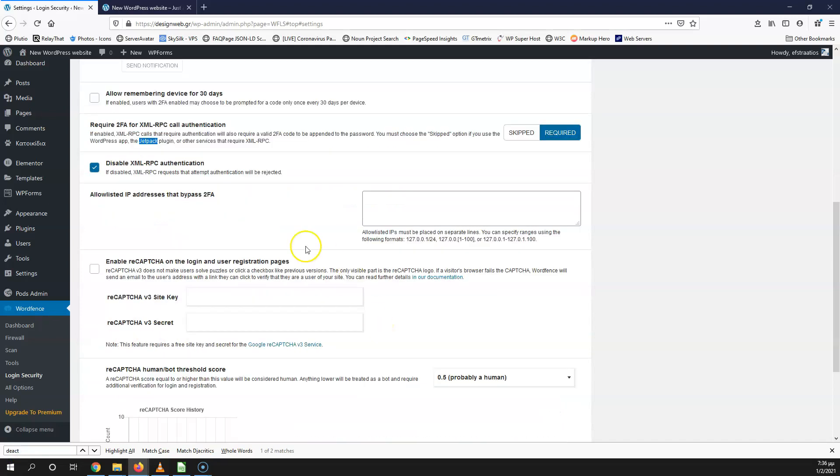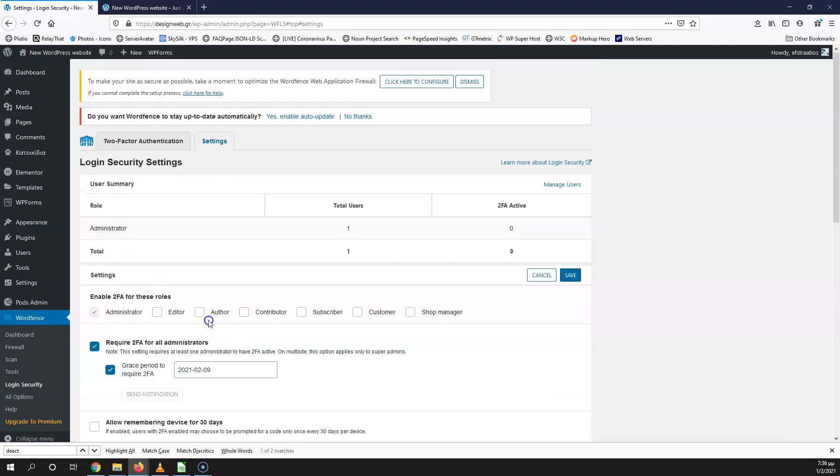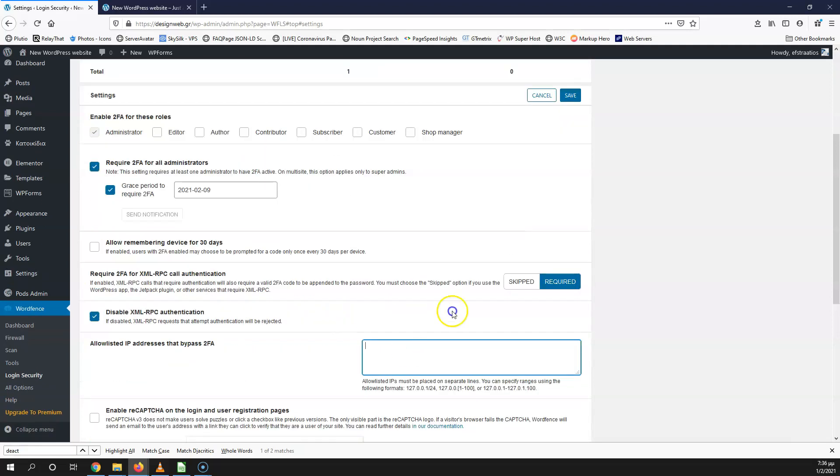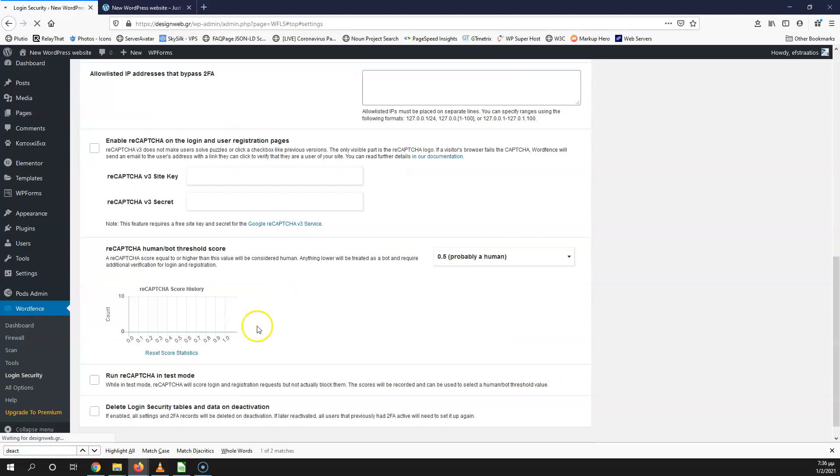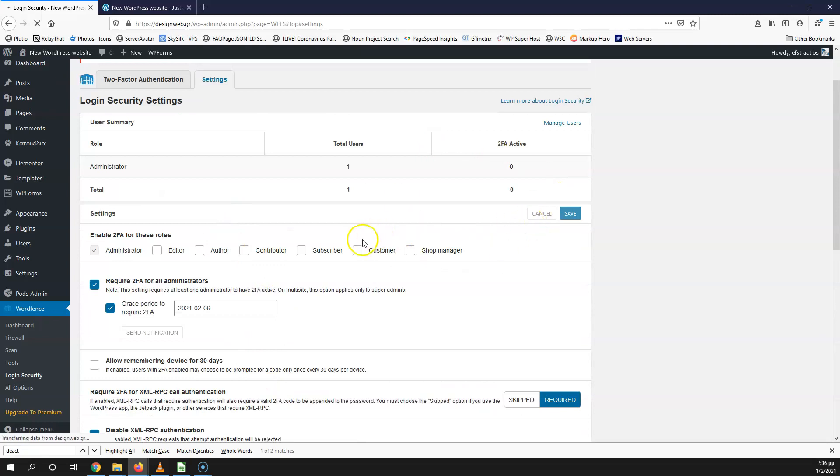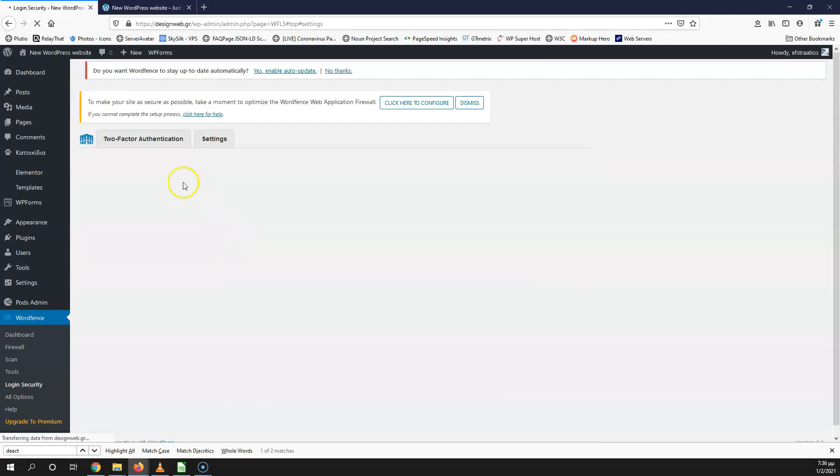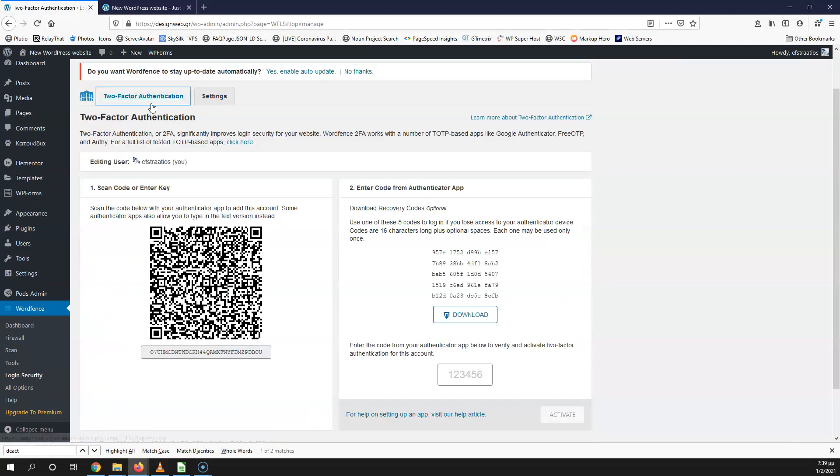After that, as you can see, we have the allowed IP address. This IP address can bypass the two-factor authentication. So if you have a static IP address, you can just put it here and you will not need to do any other steps. After that, we have the reCAPTCHA, which we're not going to use. This is all that I have, so let's save that. As you can see, the save is up here in the settings, it's not down here. If you're going to search for it, you will find it up here.